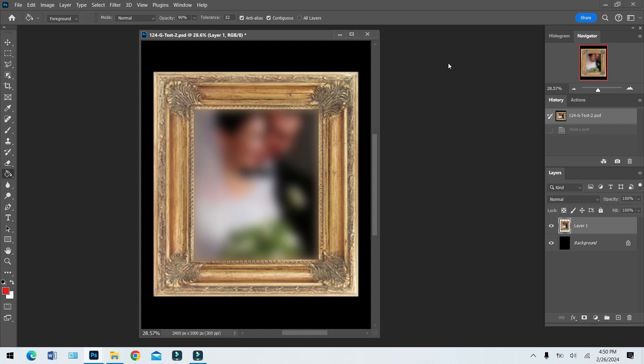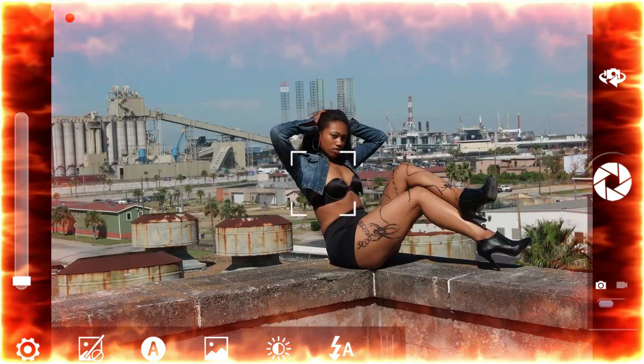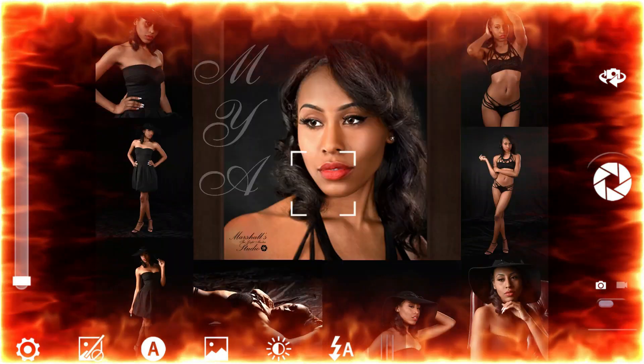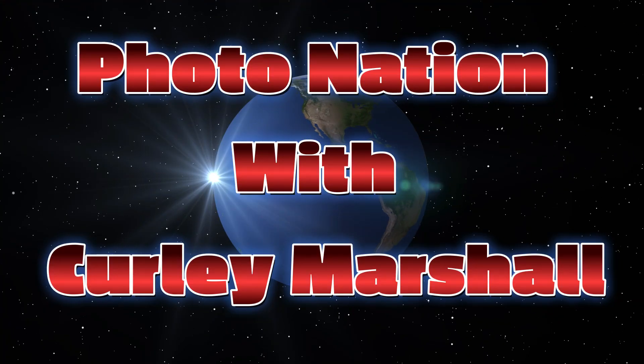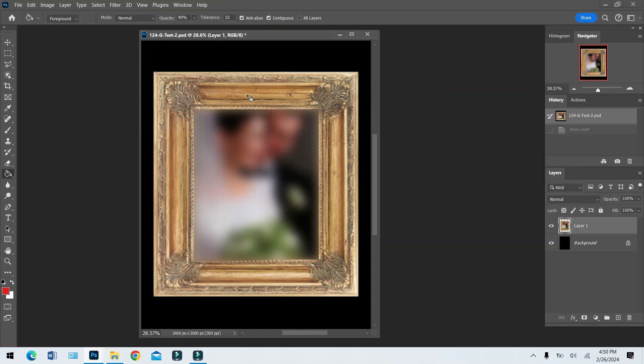I just wanted to show that Photoshop can do simple stuff — really fun stuff. So I'm probably gonna do a series of videos just showing simple stuff. Today we're gonna do what's called a picture in a picture. It's something really simple, it doesn't take long to do, it's really easy and really fun. So let's get started.